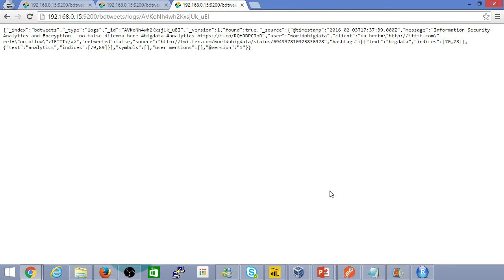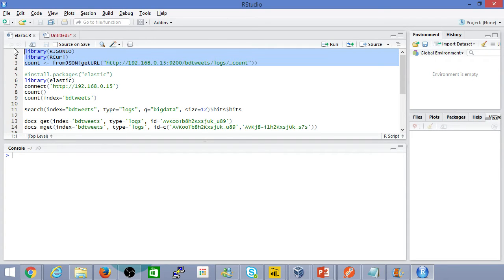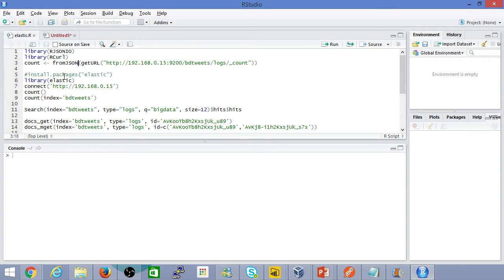Now that we've seen how we can query the data, we can replicate that using R. So as I mentioned, there are probably two options. Option one is if you directly wanted to use JSON data, retrieve the data as a REST API. We'll take a look at that and then we'll take a look at the actual package itself.